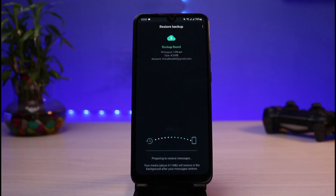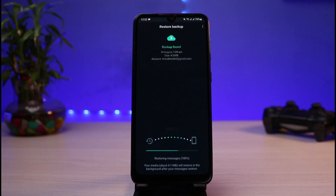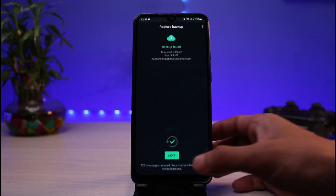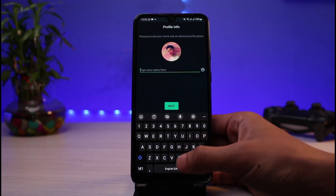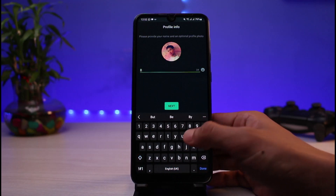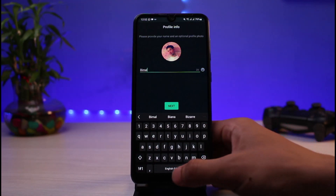Depending upon the number of messages, chats, photos, and videos you have backed up to your cloud service, and depending upon the file size, this process is going to take a while. But in my case I don't have a lot — only 4.3 MB. Once the restore completes, tap on the Next button and you'll also be able to enter your name.